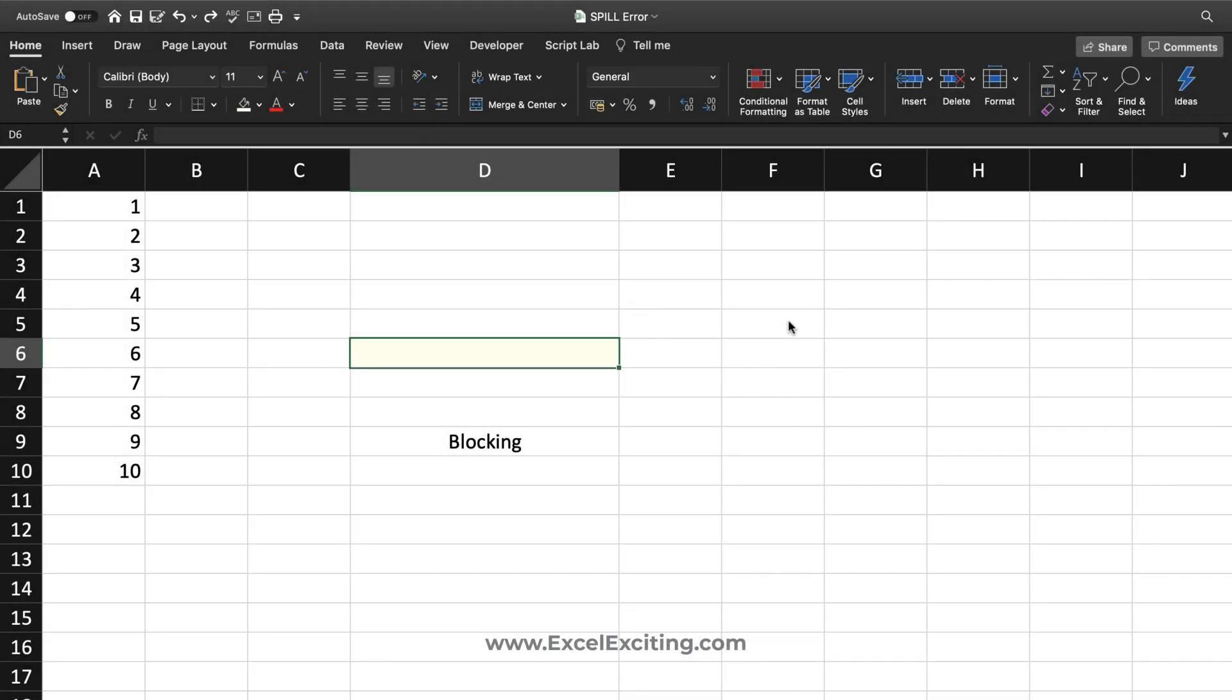Hello friends, welcome back. I'm Faraz Sheikh and in today's video we're going to see what is spill error and how to fix that. So let's get started.